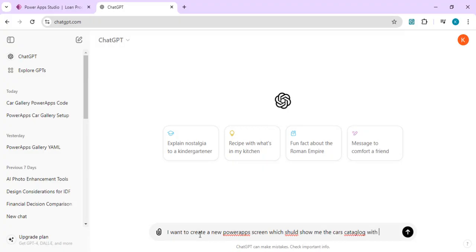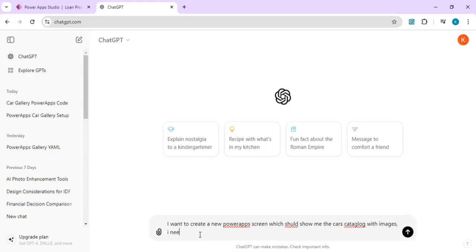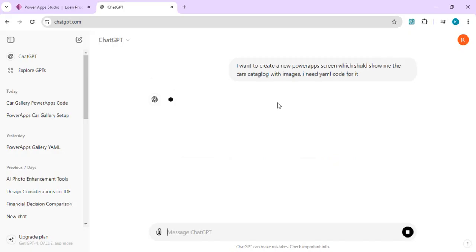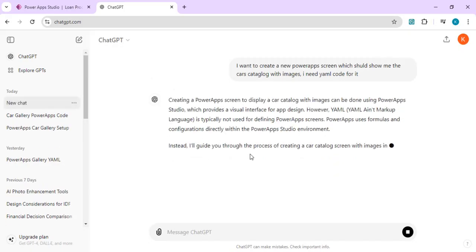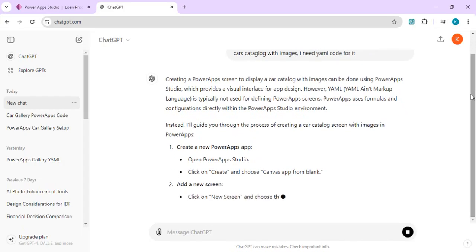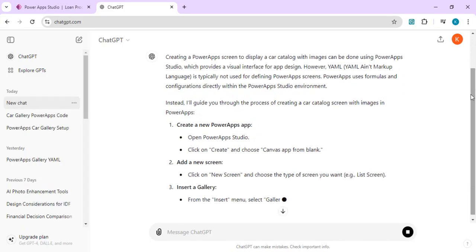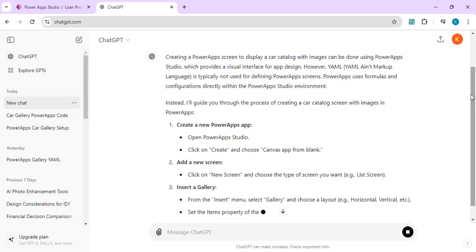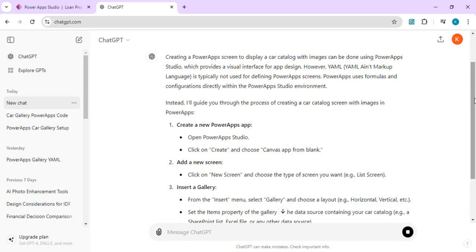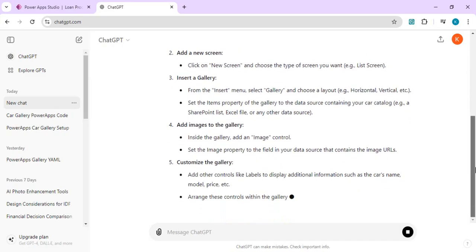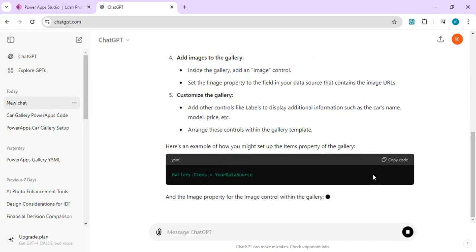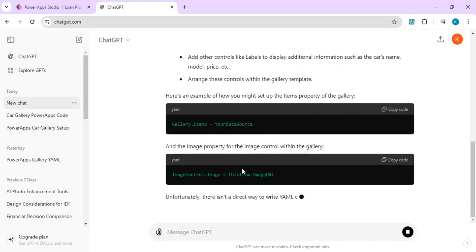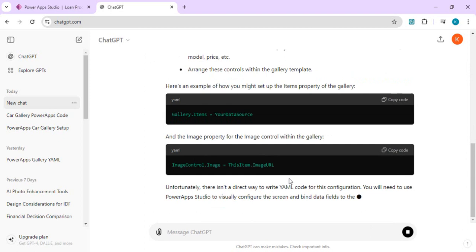It will give me YAML but it may not fit into the formatting we are expecting, so we will modify this and train our ChatGPT to give us a proper YAML structure. You can see it's giving something, but now I will provide the existing gallery code so that it can understand what I'm expecting.